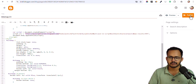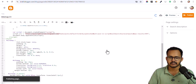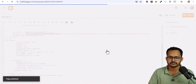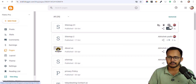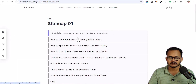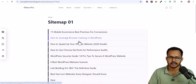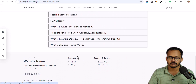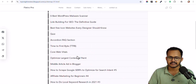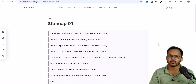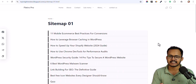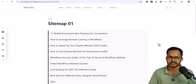Now let me publish it and click on Confirm. Let me open it, and as you can see, this is the simple HTML sitemap where you don't find labels — it will list out all of your blog posts like this. Whenever you add a new blog post, it will automatically add that link here in the sitemap page.